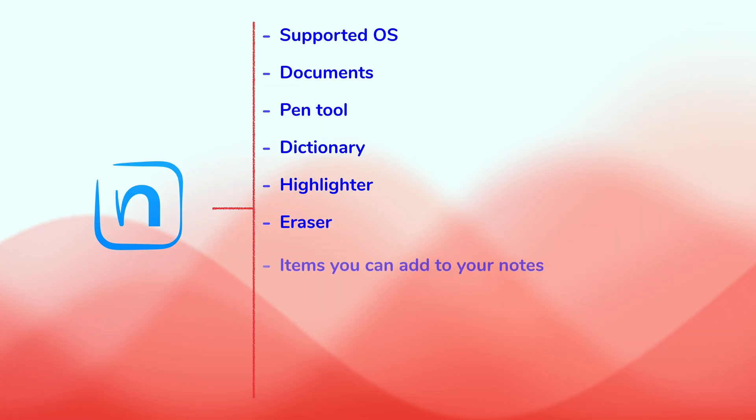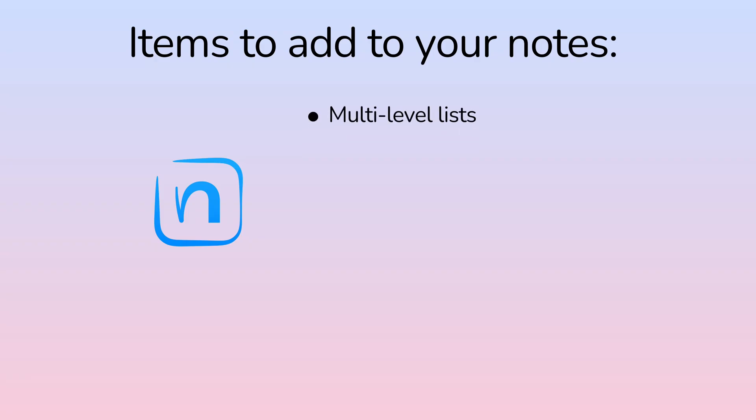The app lets you add lists, photos, sketches, diagrams, equations, and note sections to your documents.